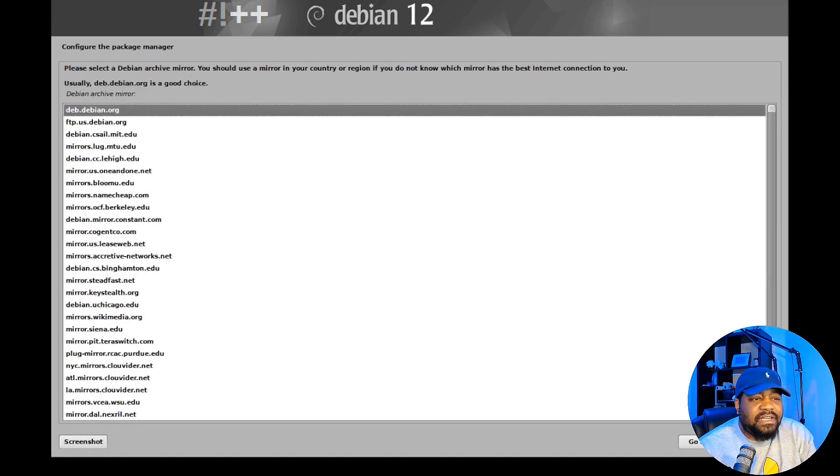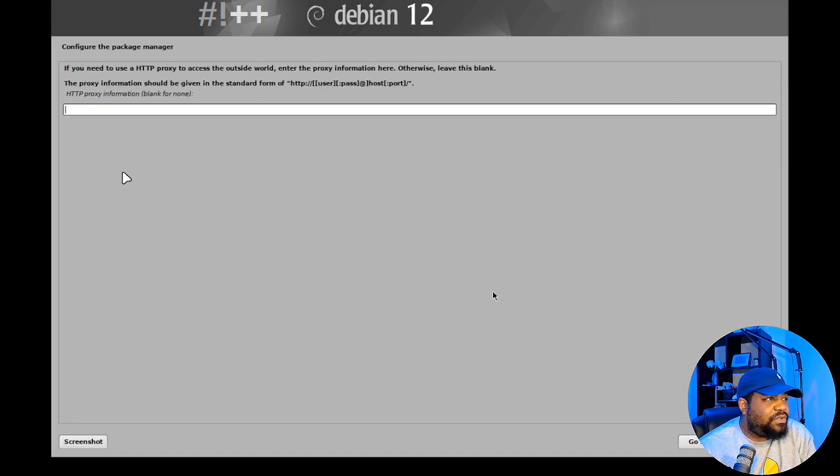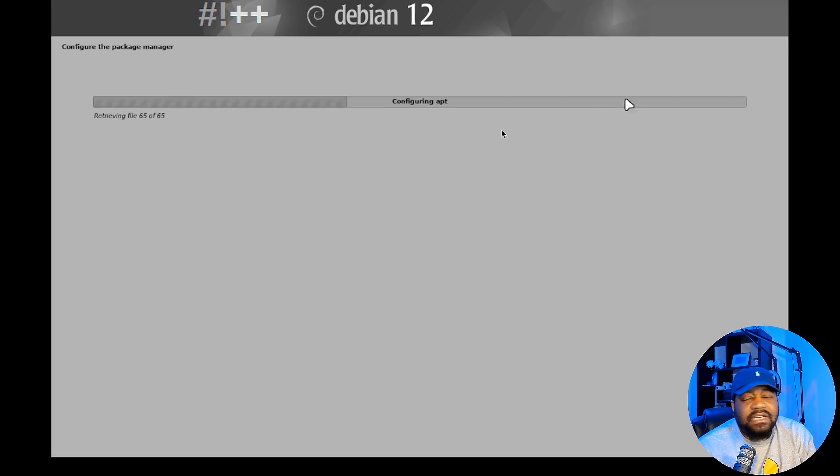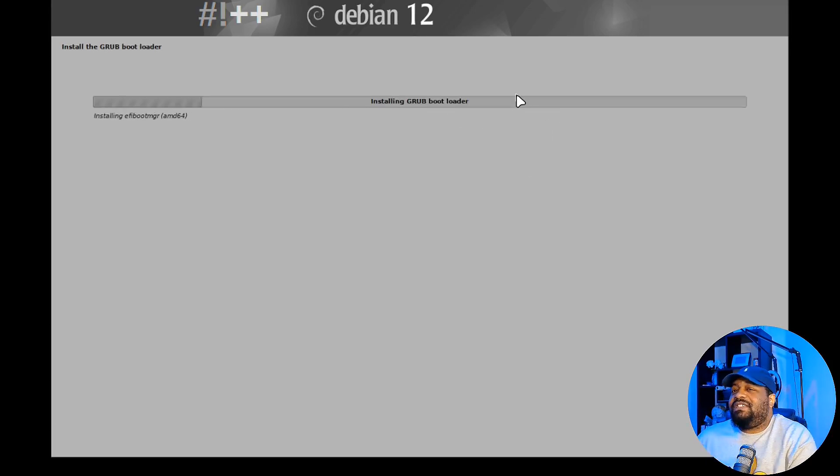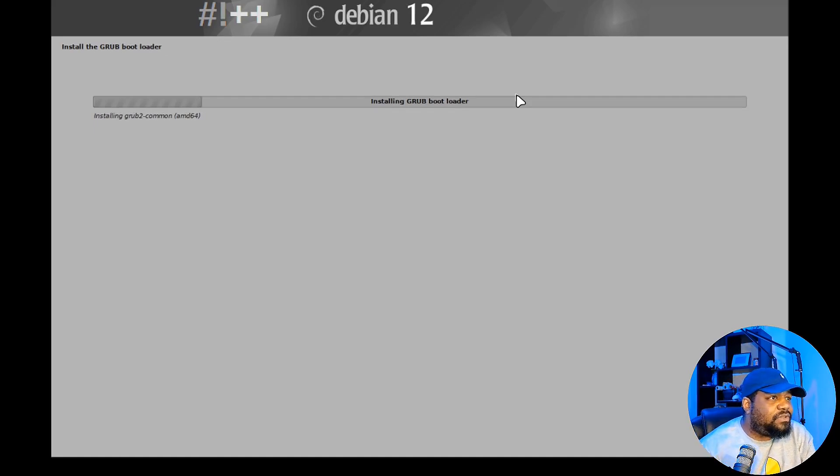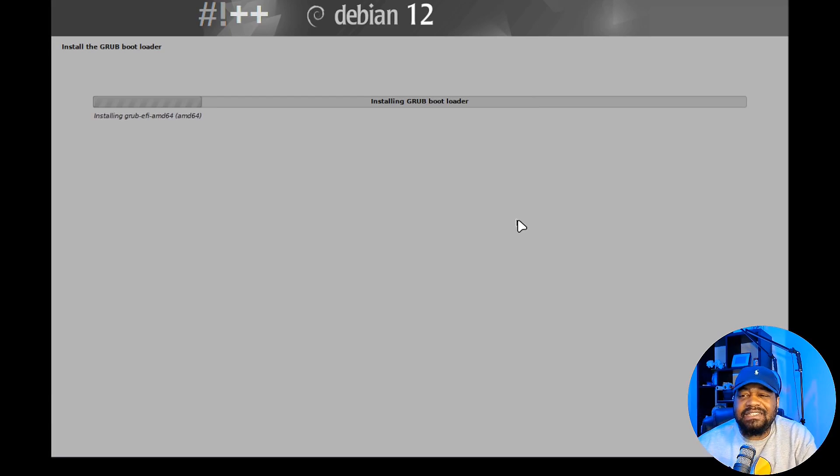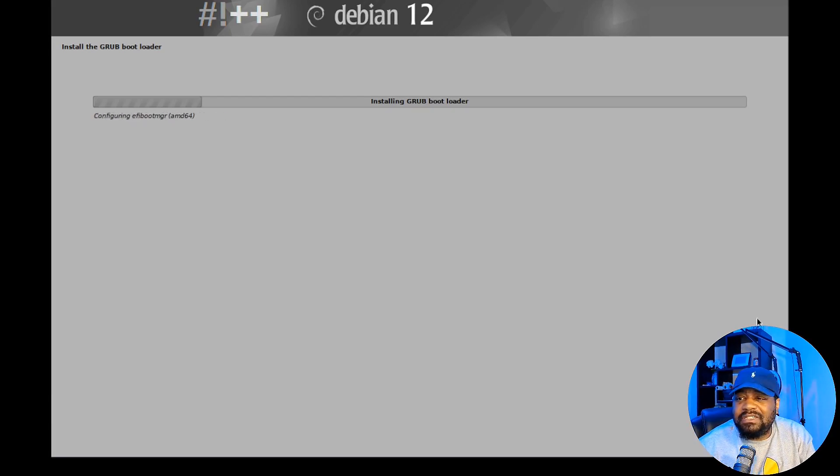Now it's going to configure apt for us. Now it's going to install Grub automatically for you. You don't have to select anything in order to get Grub installed. It'll go in and install it for you. And so I'll be back when it finishes.